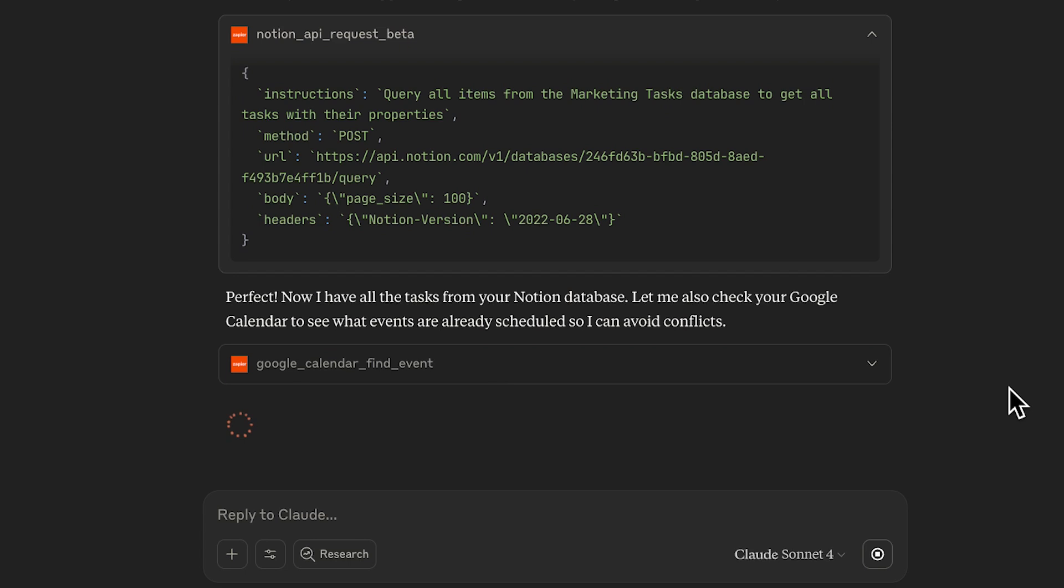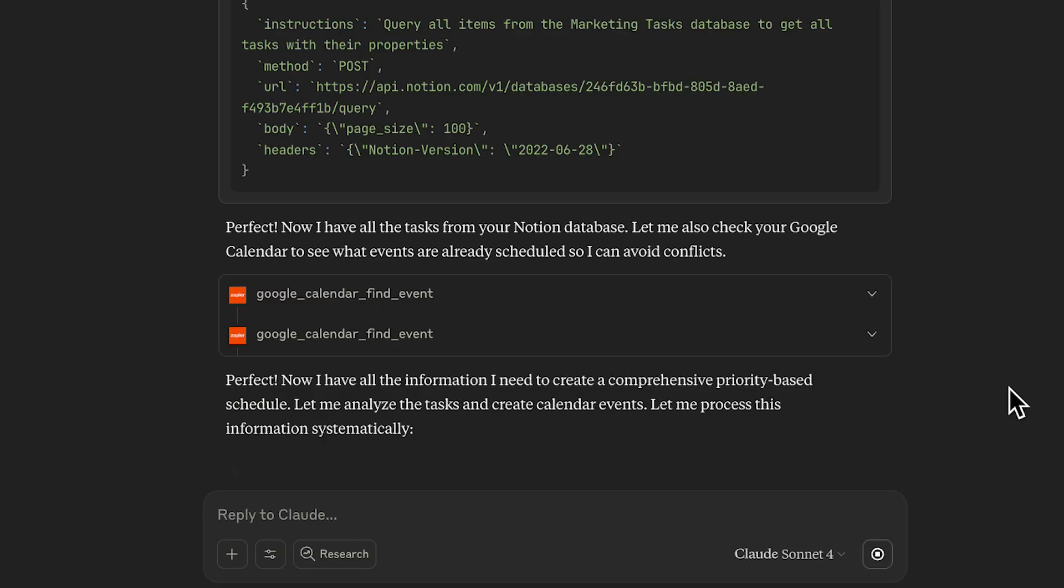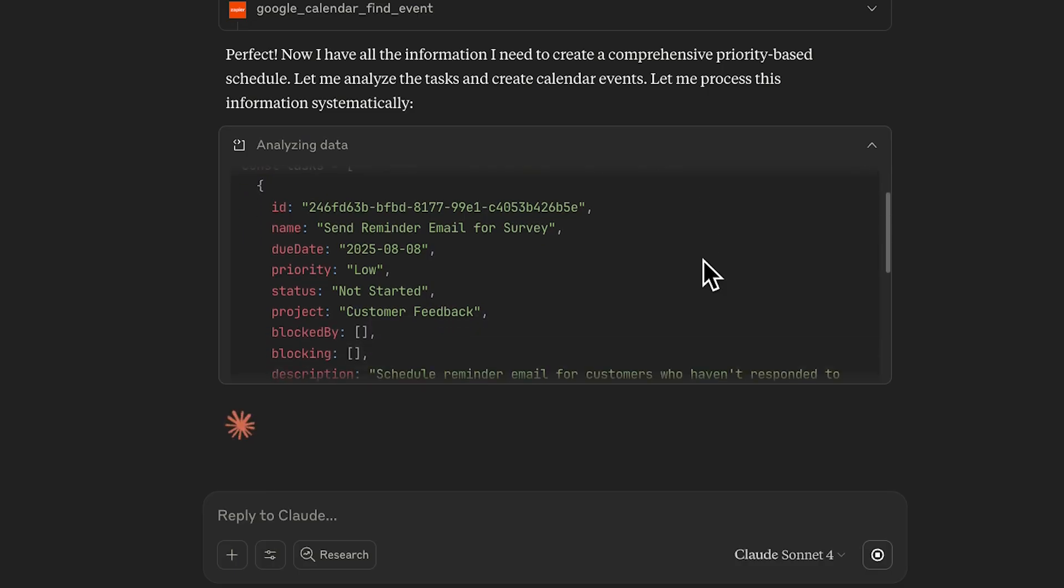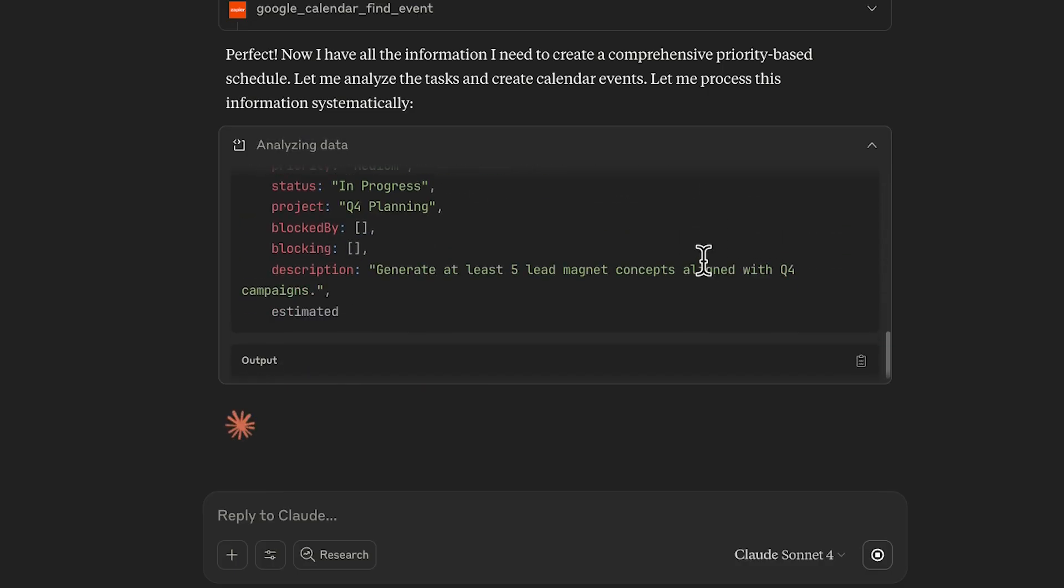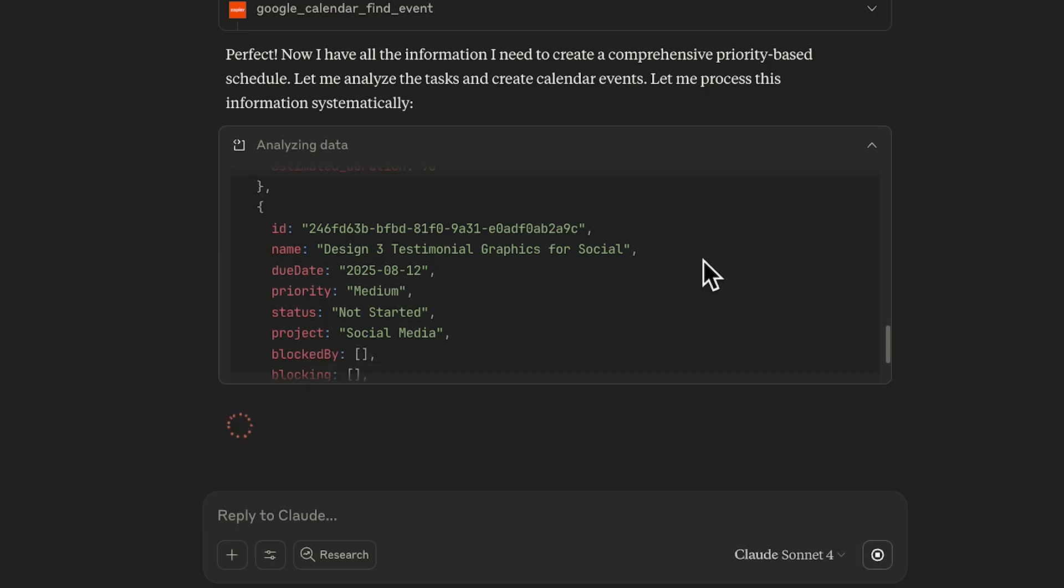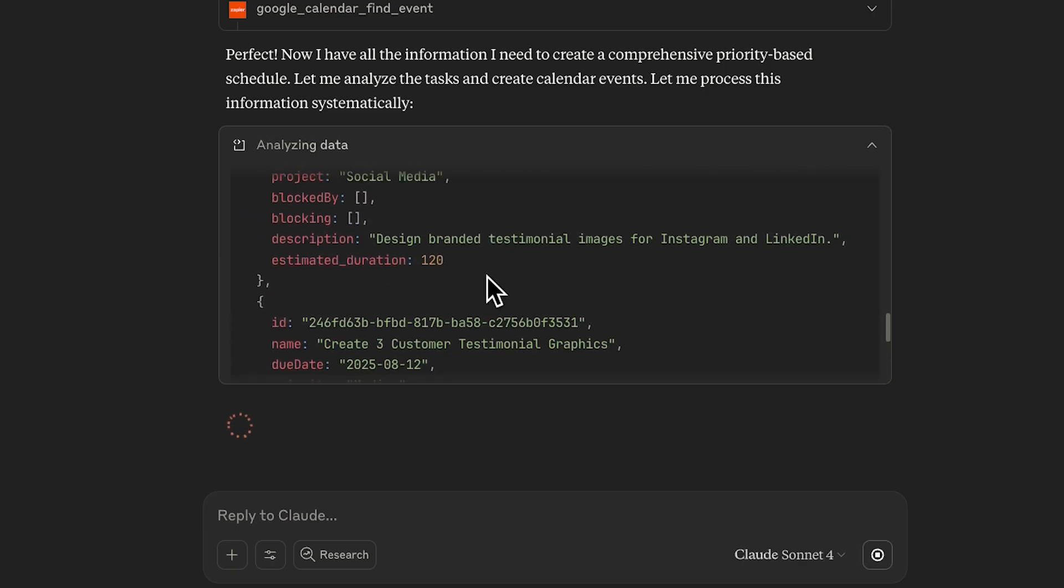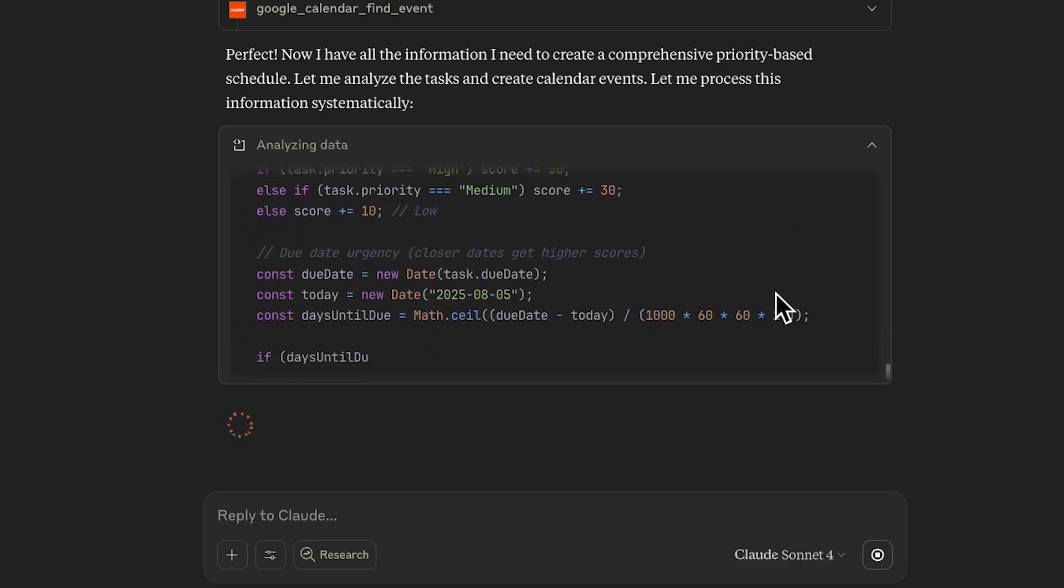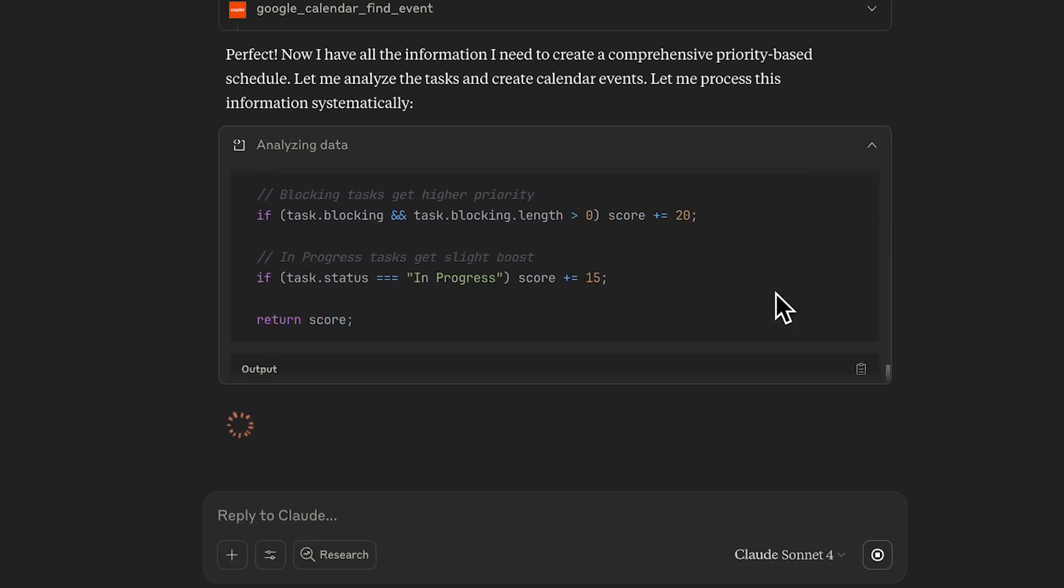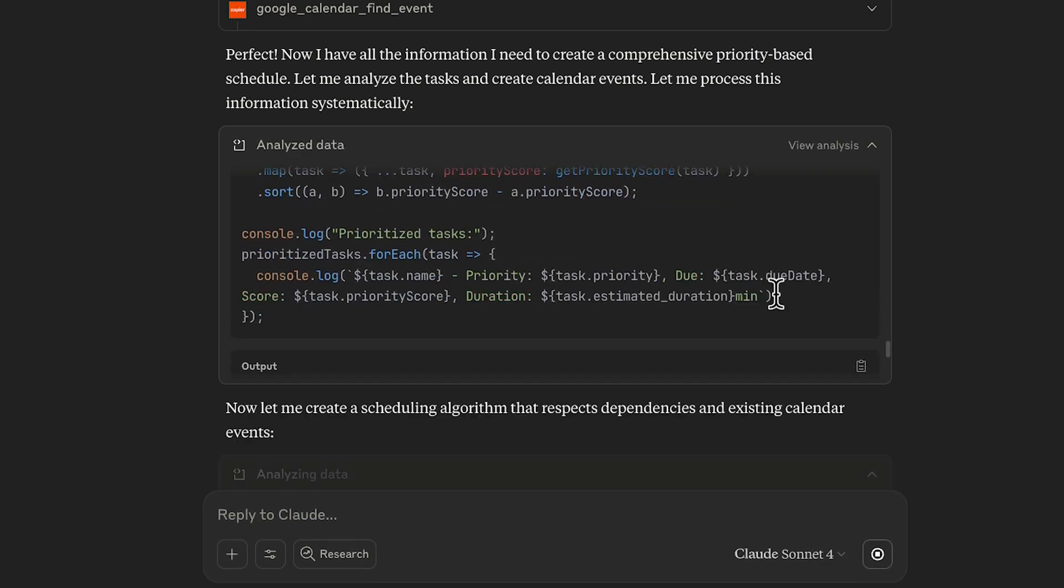Using all that data it retrieved, it starts to determine a priority order for tasks. It's going to start by estimating the time required for each task. In the code that Claude's generating, we can even see an estimated duration variable that sets an estimated length in minutes. Claude then creates an algorithm to sort by priority, factoring in the due date, the estimated duration, and the manually applied priority.